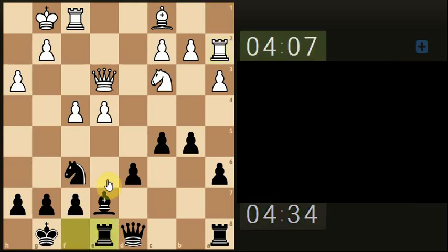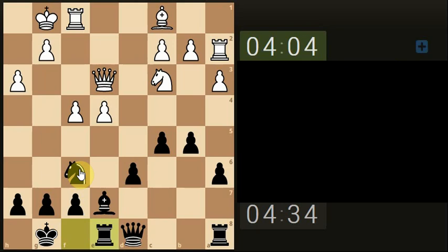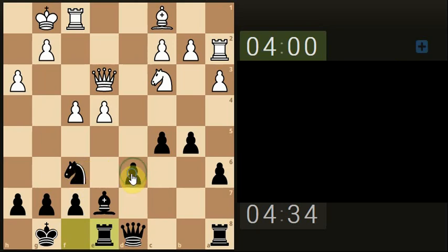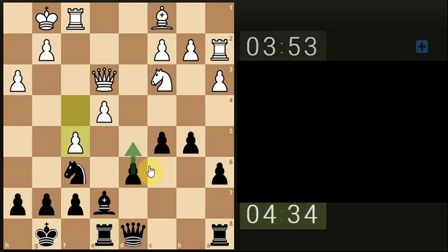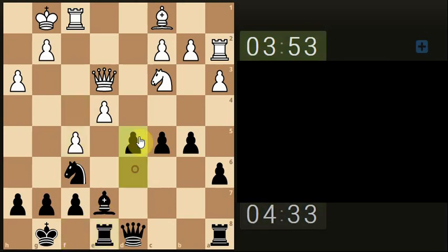Bring the rook opposite the queen. Could have actually stolen the pawn here, but never mind. A bit too late to the party now. So he's dropped down, let's go for this.